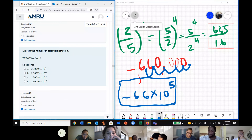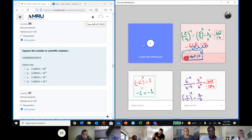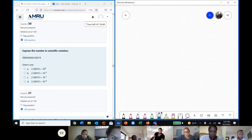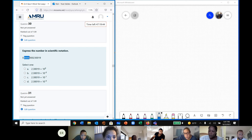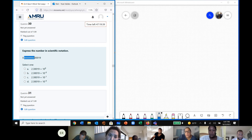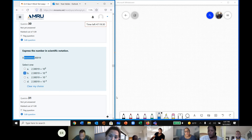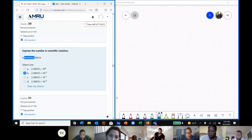Question 30 — what is the answer? Move the decimal: 1, 2, 3, 4, 5, 6, 7, 8 places. The answer is 1.23 times 10 to the power of negative 8.